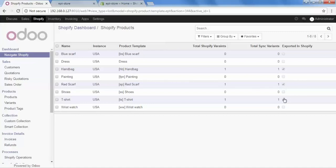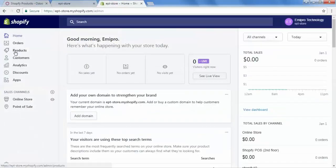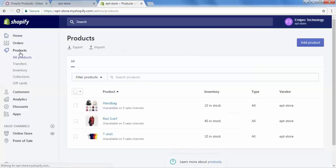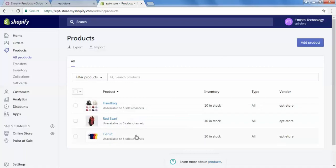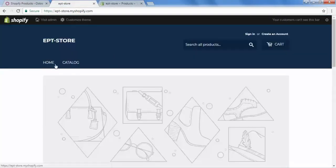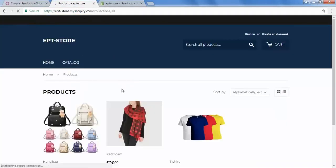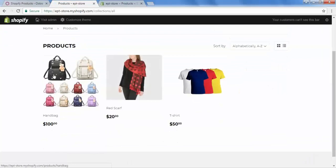The three products are handbag, T-shirt, and red scarf. Let's see the status in our Shopify store. Go to Shopify, then to Products, and we can see these three products are available and exported successfully — handbags, red scarf, and T-shirt. They are also published. Checking the front store, in the catalog, yes, handbag, red scarf, and T-shirt are published. Now we will see the second method of exporting products.